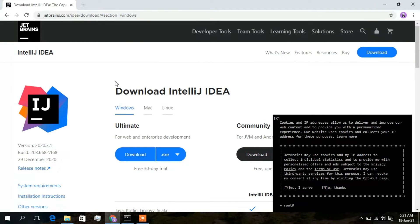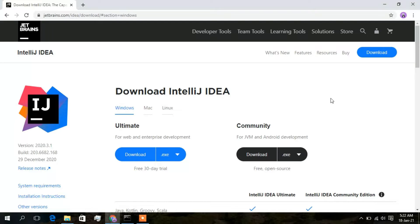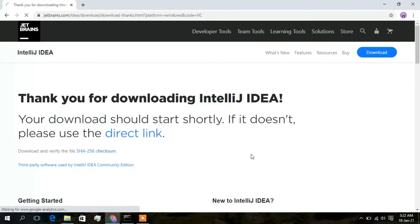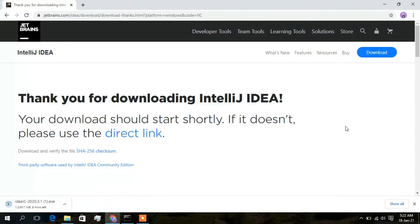I will just cancel the cookies prompt. Now there are basically two options. If you want to use the paid version, you need to download the Ultimate version, but you will also get a 30-day free trial. Otherwise, if you want to use the Community version — which we are going to install in this video — just simply click on the download option.